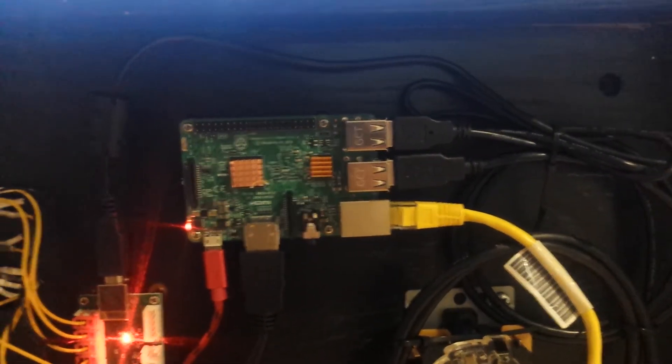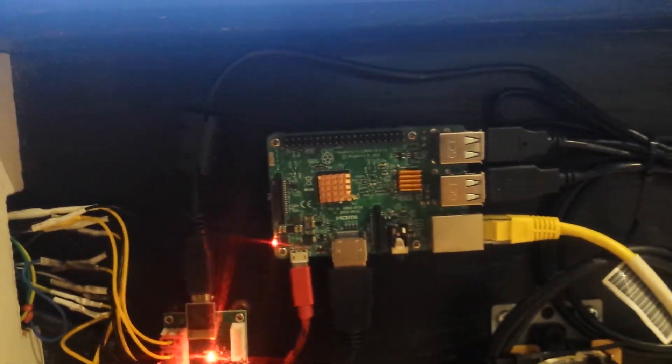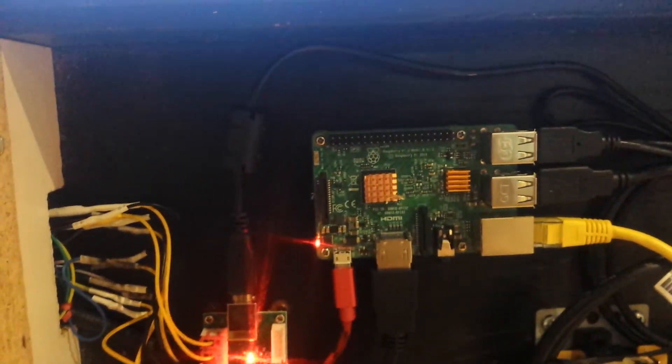Here we are inside with everything powered on. I went ahead and installed some heat sinks. Looks like I've got a little piece of fuzz I need to get out of there.